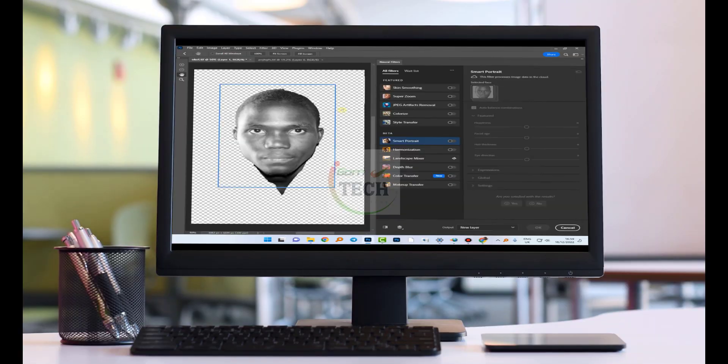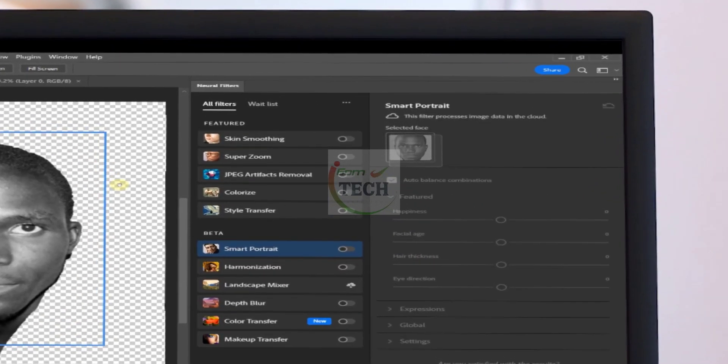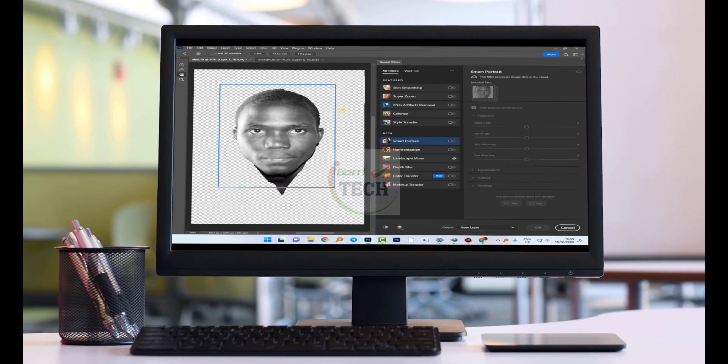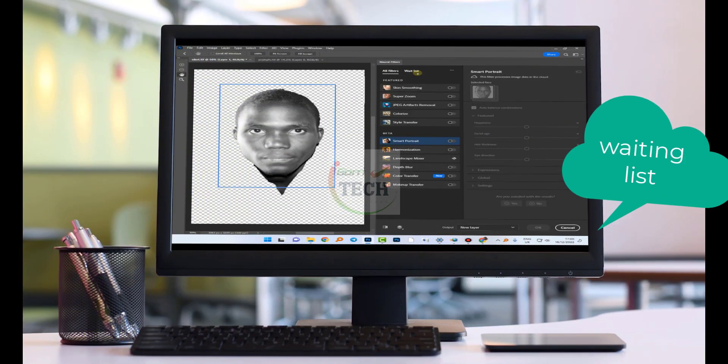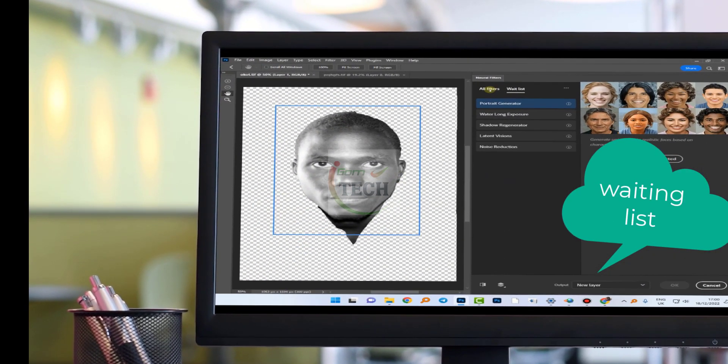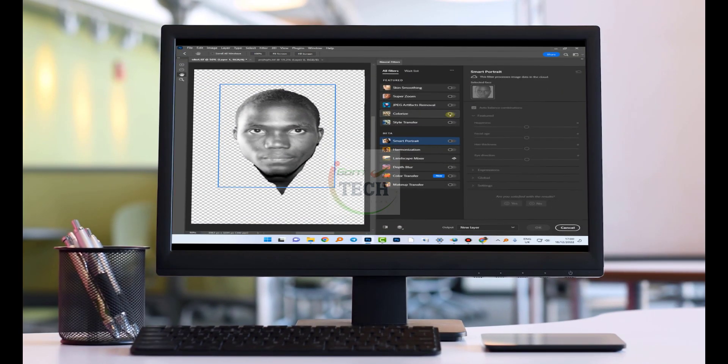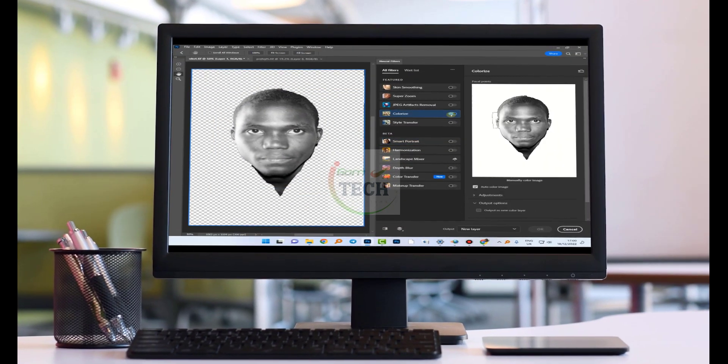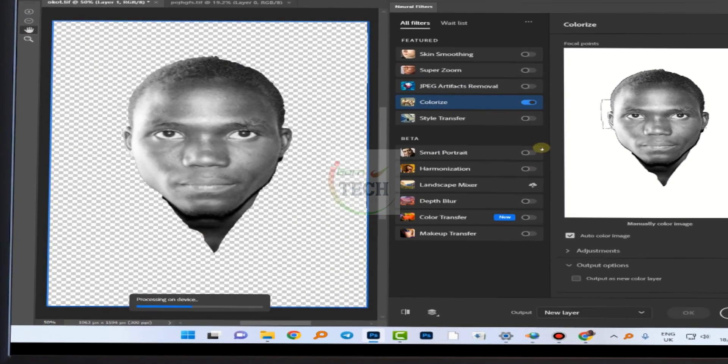So what we need to do is to colorize this by the use of neural filters. We can see those outside, the ones on waiting list, and the rest. But our interest is colorizing. So you come here, you activate that button. As it's loading from down here, it has already transformed.